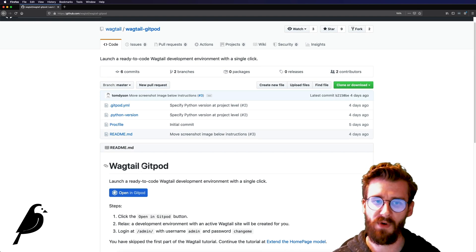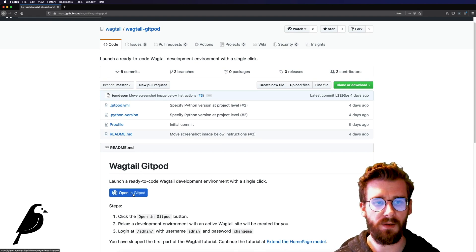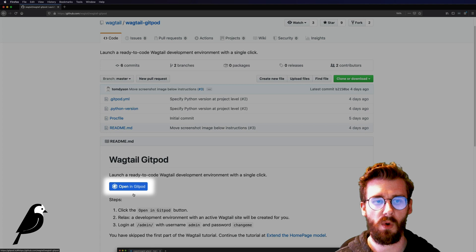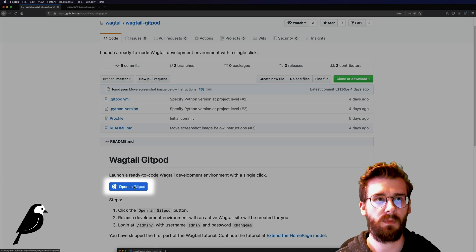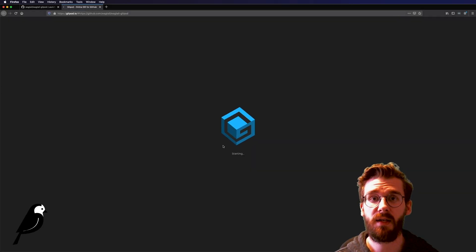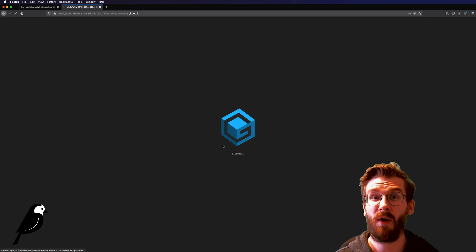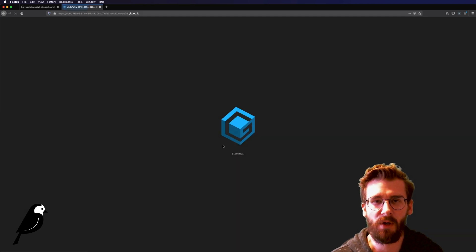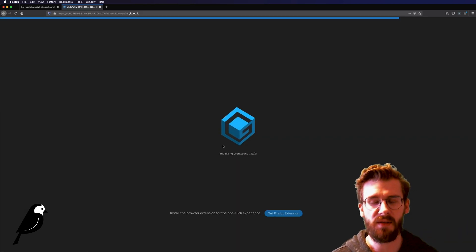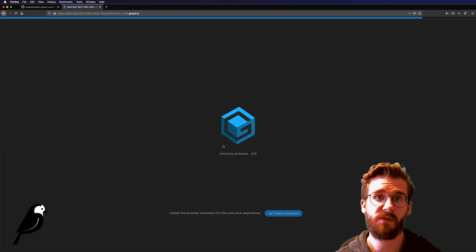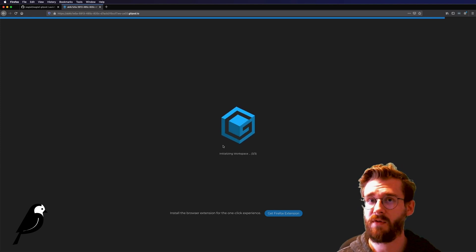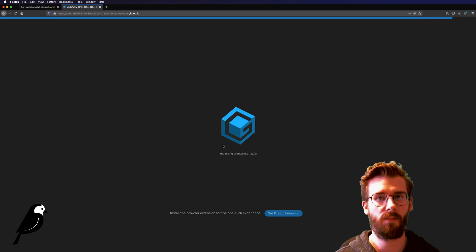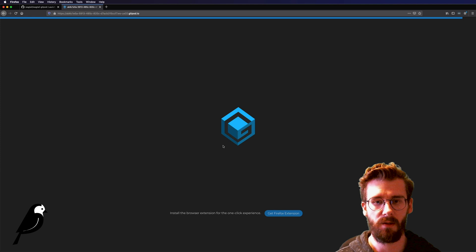Once you find this page you're going to find this nice little blue button and you just want to click open in gitpod and what this is going to do is automatically create a brand new environment where Wagtail and all this other stuff is automatically installed. You don't have to do anything on your computer you can literally just click that button.